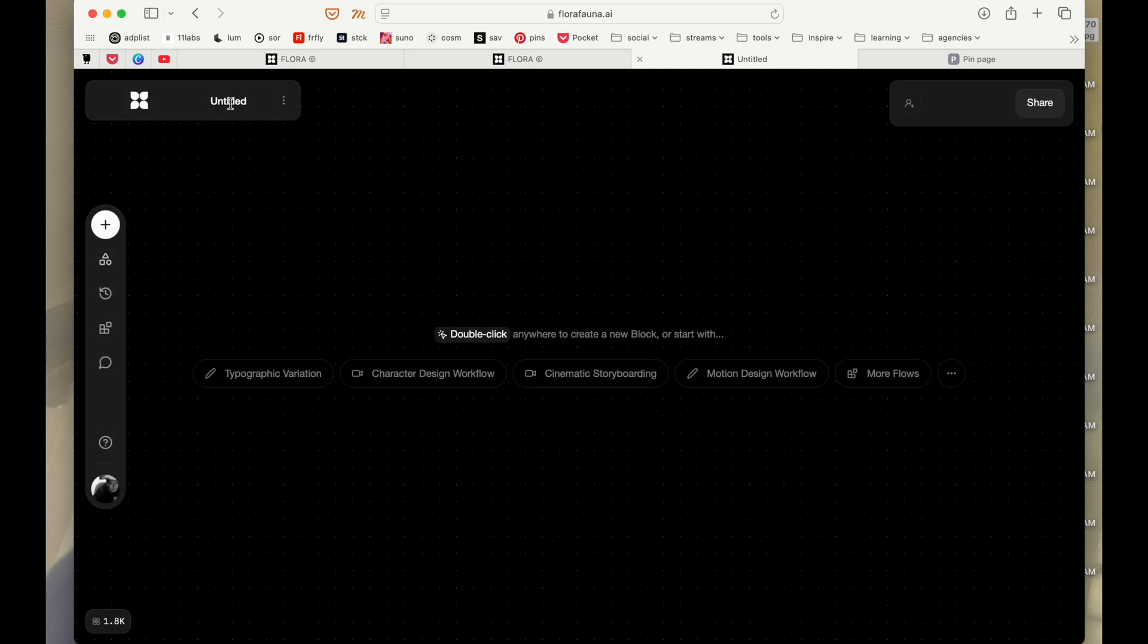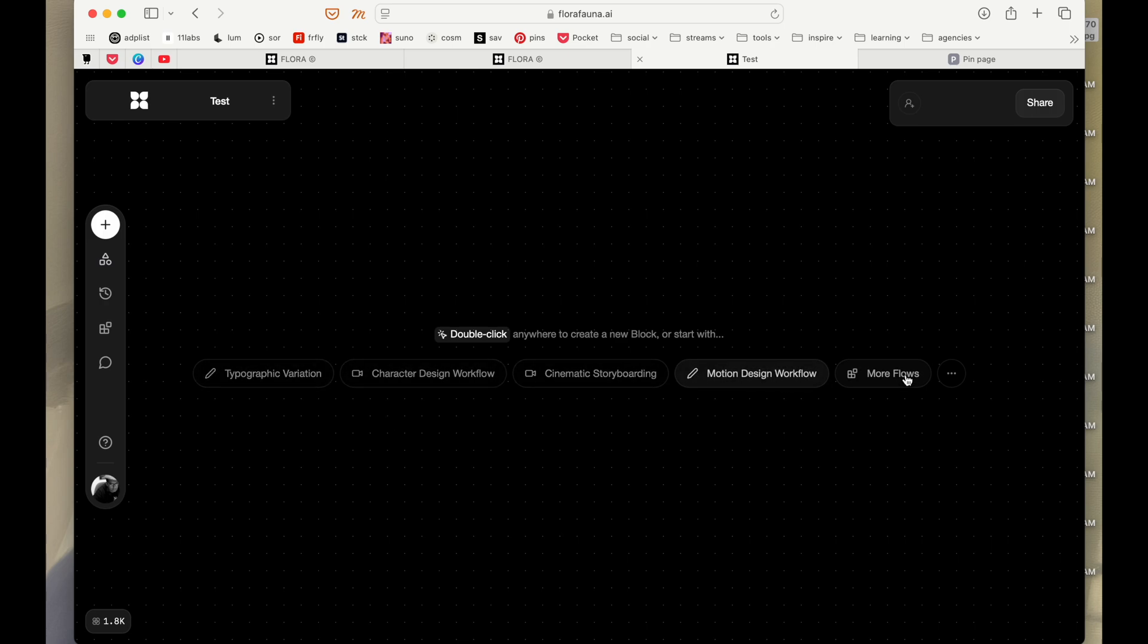We are in the space so we can name the project. I'm just going to call it test. And this is our canvas. It's an infinity canvas so we can double click anywhere in this to create a block or we can start with something which is here.